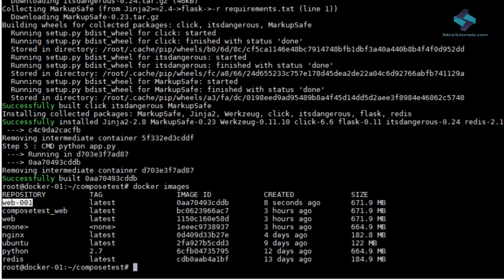The next important component of Docker that we are going to discuss is the Docker Compose.